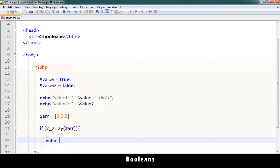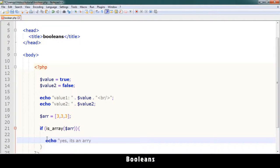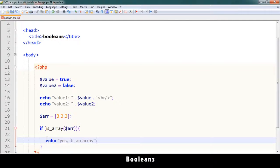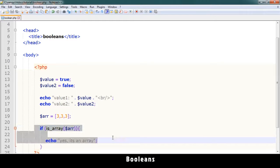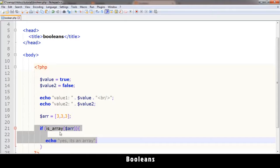Then let's echo something inside here. Let me echo yes, it's an array. Okay. So if I do something like this, what will I get? Yes, it's an array. Okay.